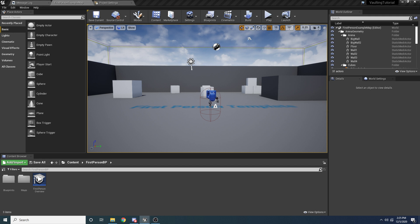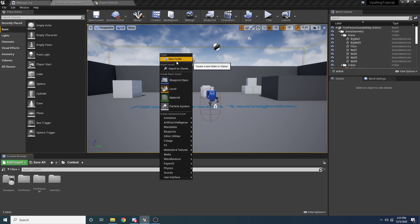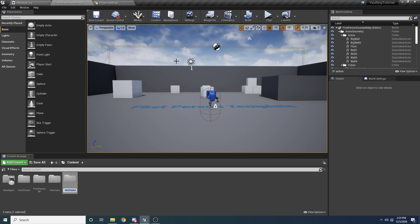We're going to come back here to the content folder, right click and hit new folder, and we're just going to call this 'vaulting'. We're just doing this for organization's sake so that all of our vaulting code can go inside of here.